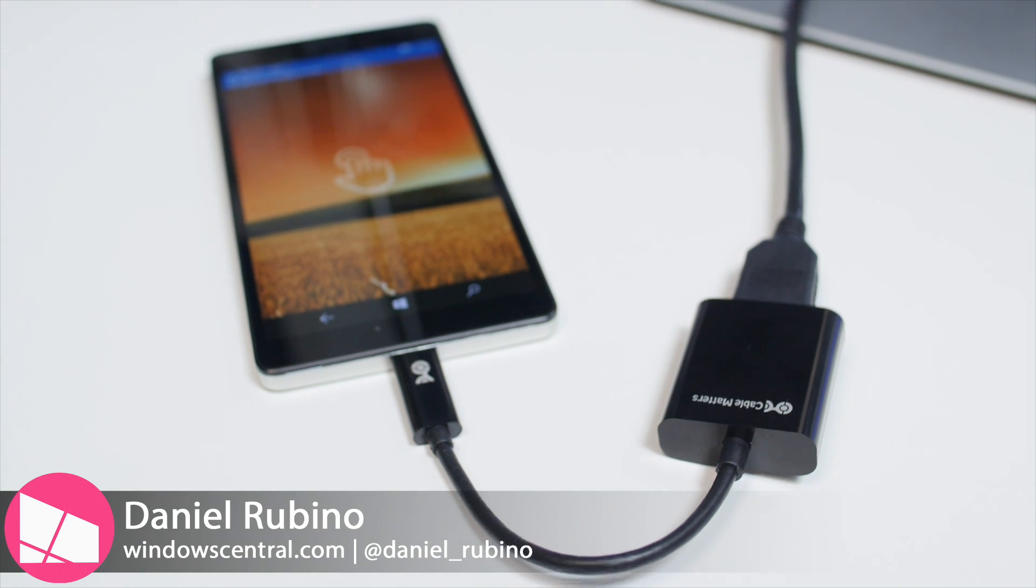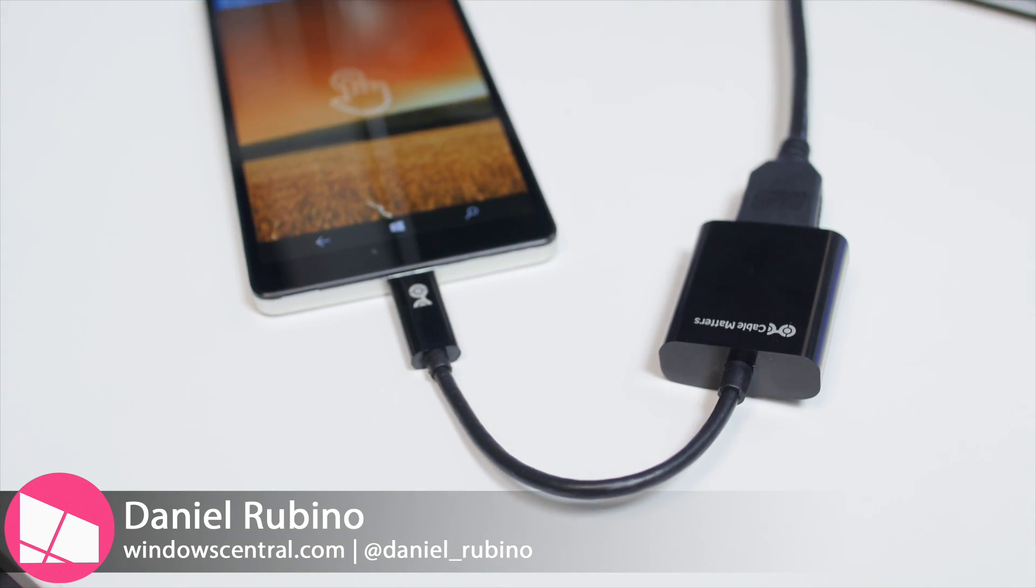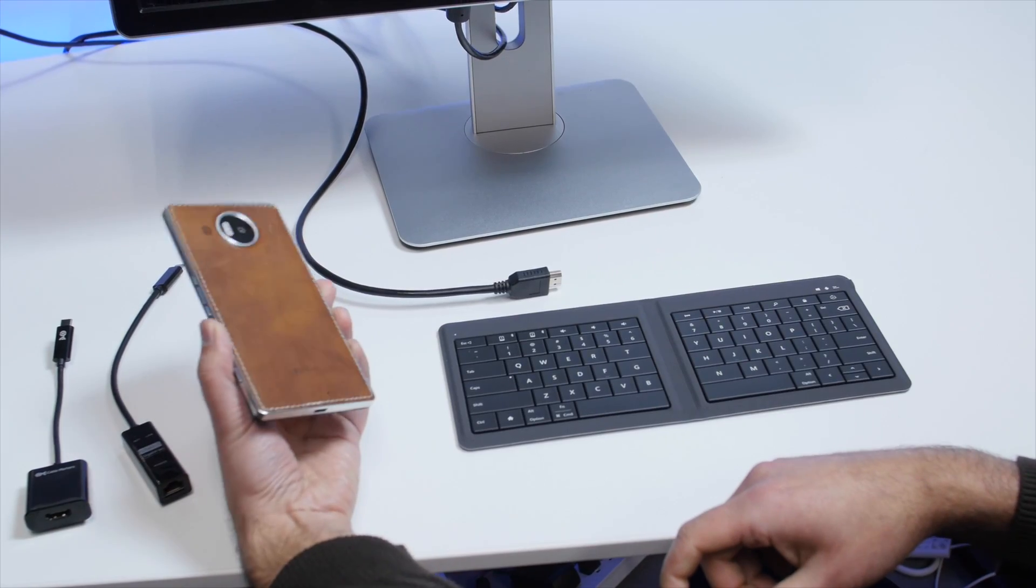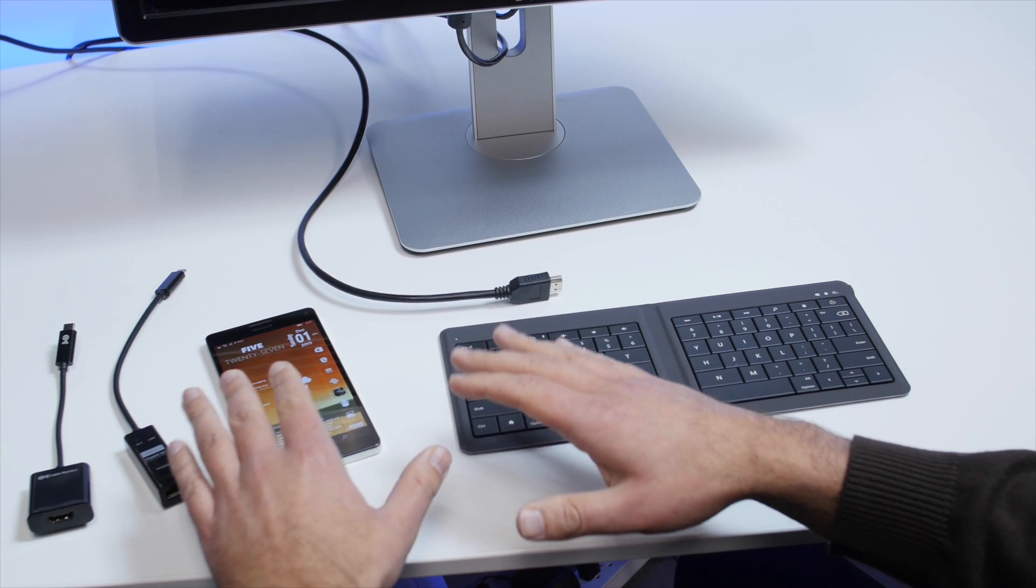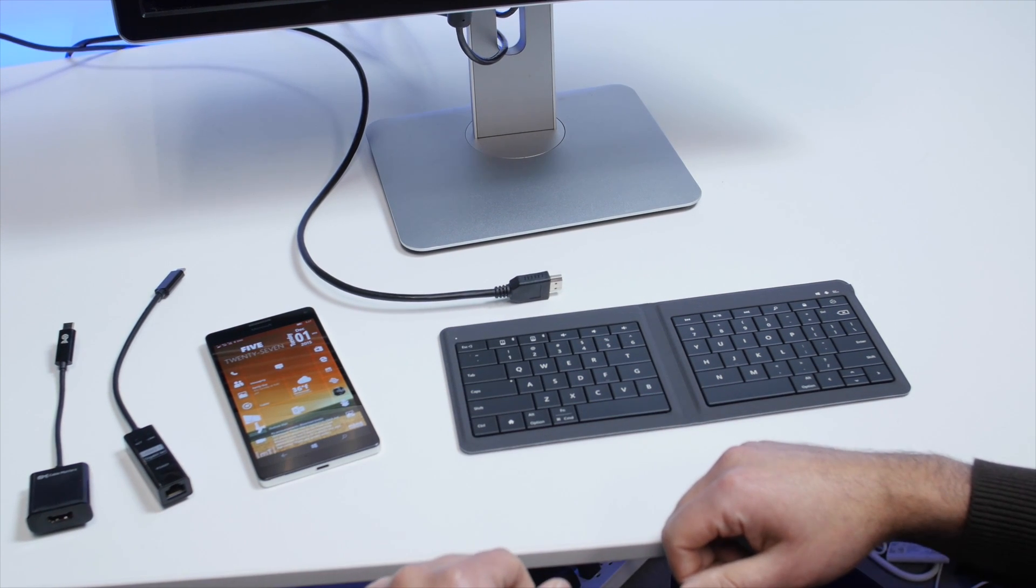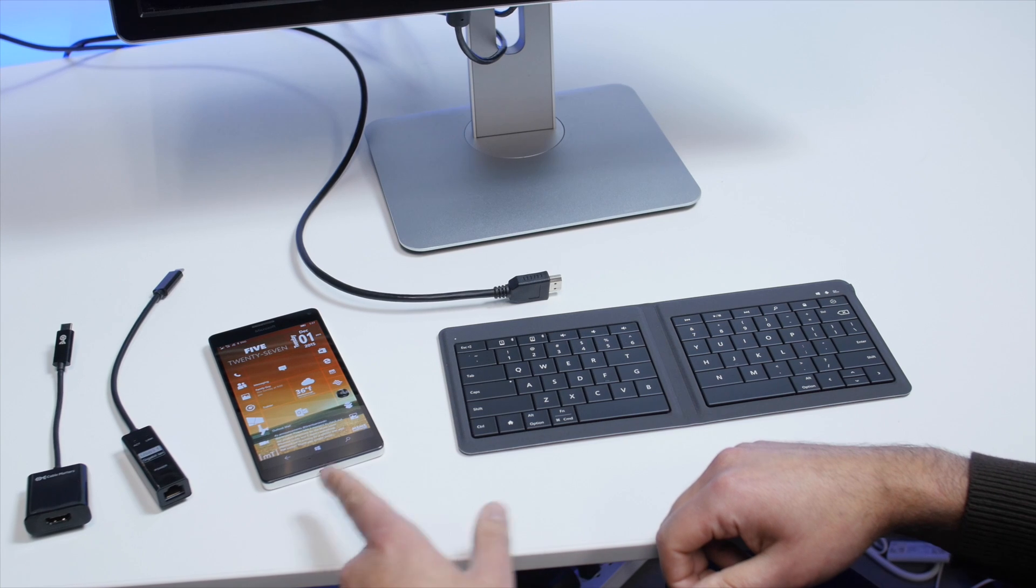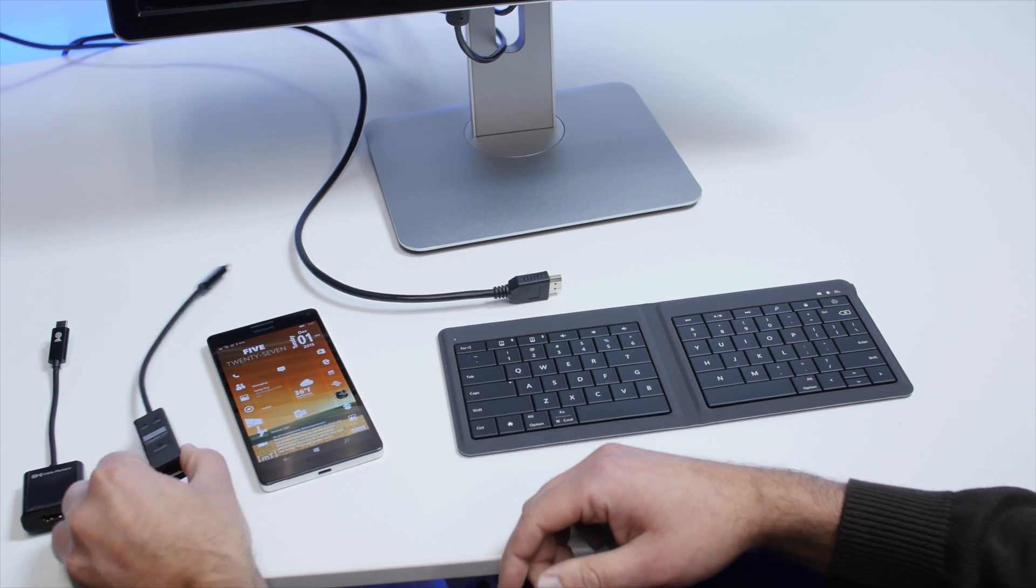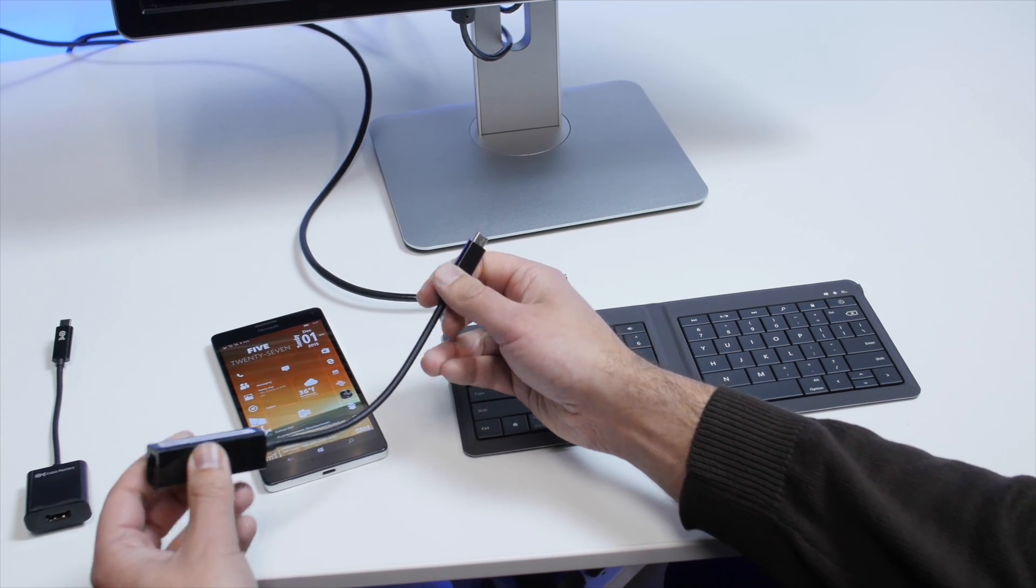Hey everybody, Daniel Rubino here with Windows Central. We're going to follow up on USB OTG on the Lumia 950XL with my Mozo case. Stay tuned, we'll be comparing this to the 950 and 950XL in our review this week. But for now, we want to answer some questions regarding OTG, the ability to plug things into the 950, 950XL.